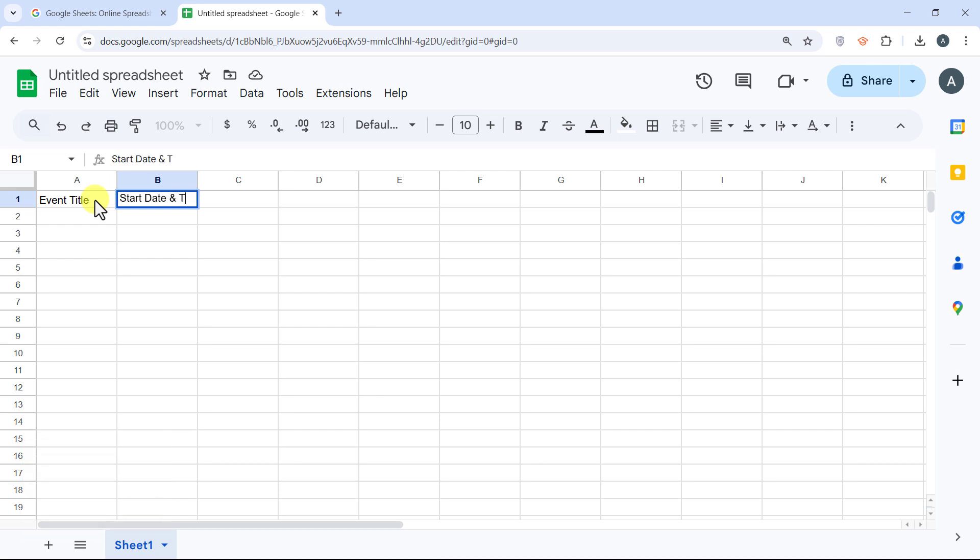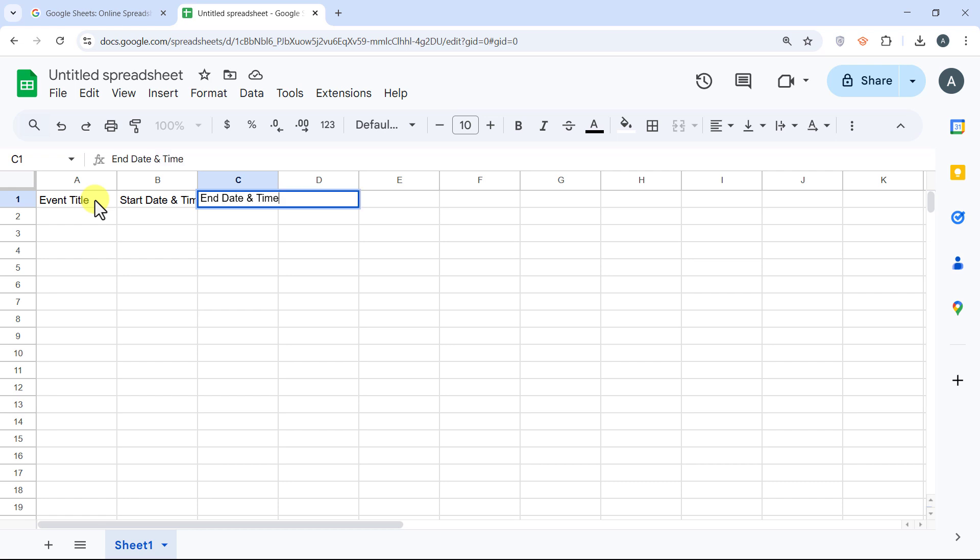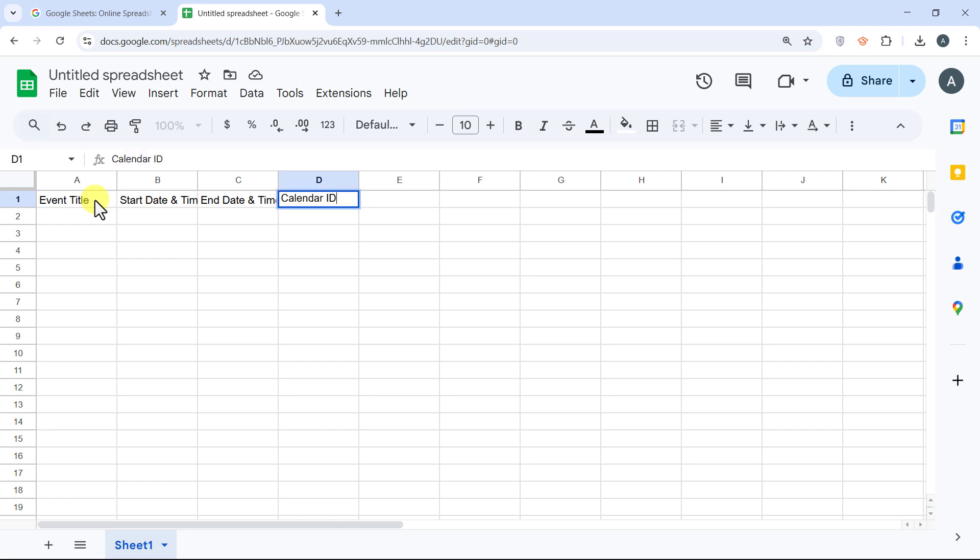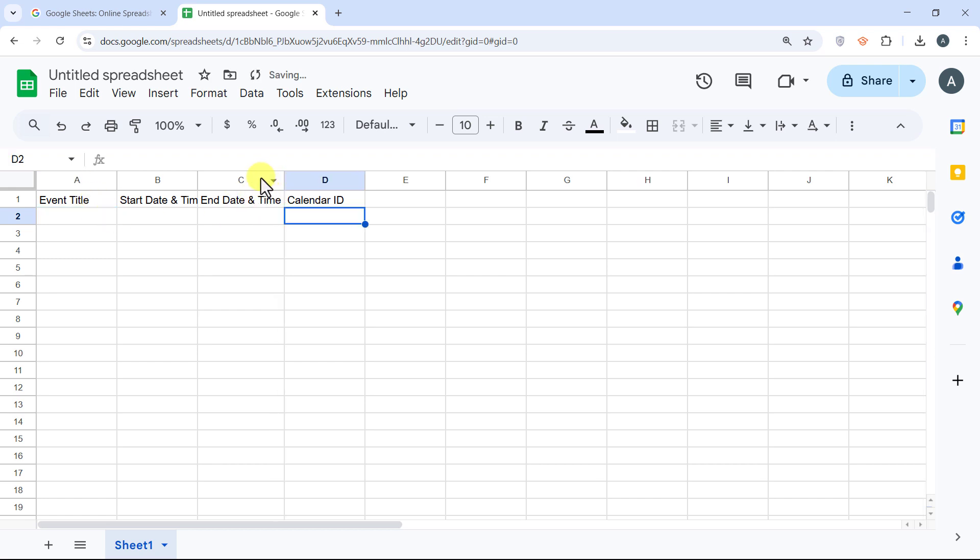Start Date and Time. In column C, End Date and Time. And in column D, Calendar ID. This will store all your Google Calendar events in a structured format.